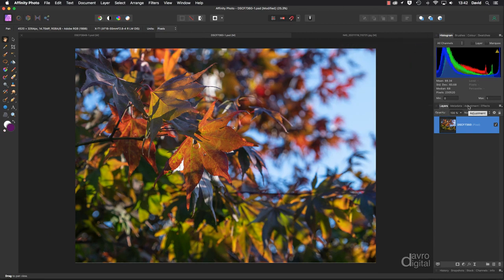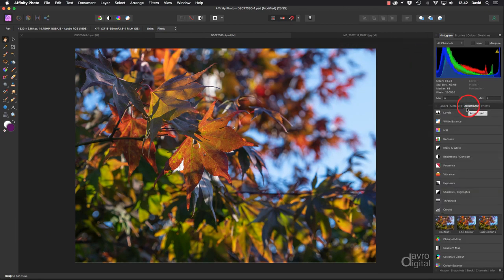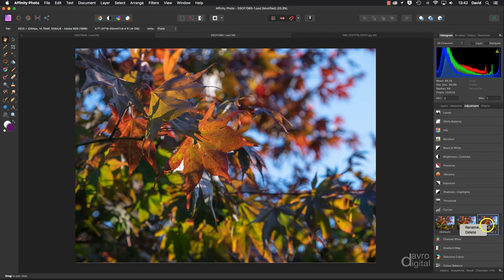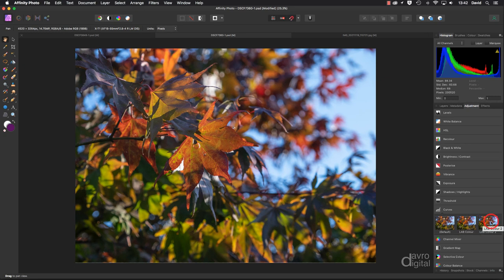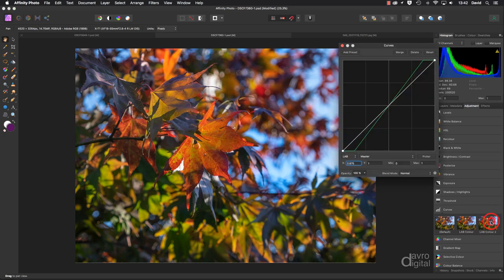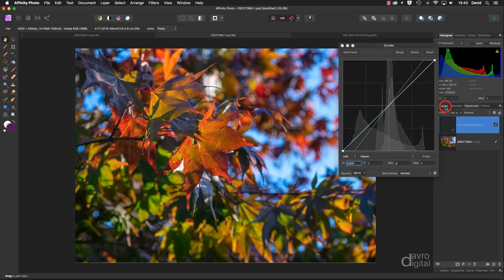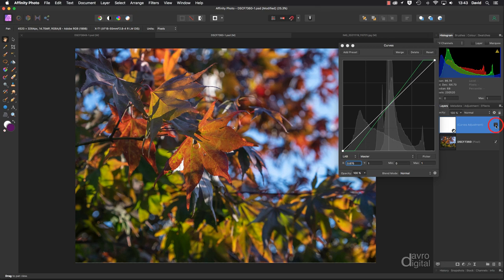So as we did before, adjustment, coming down, you can see there it is, LAB Color 2. If I right-click, you can also rename, you can delete if you want to. Now I'm going to double-click to bring it out. Let's go to Layers, switching it off and on. There's those colors.